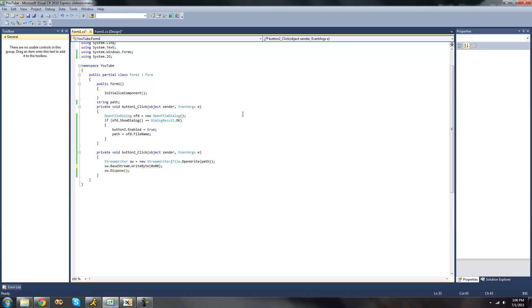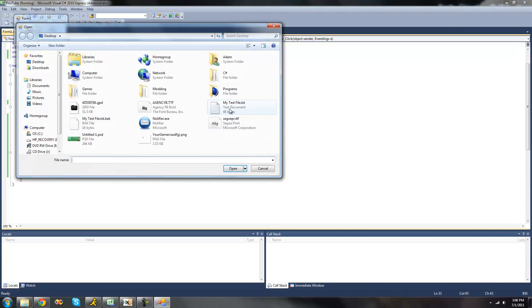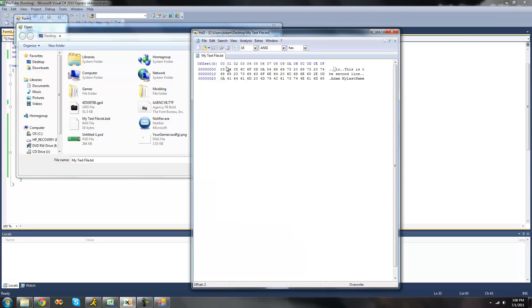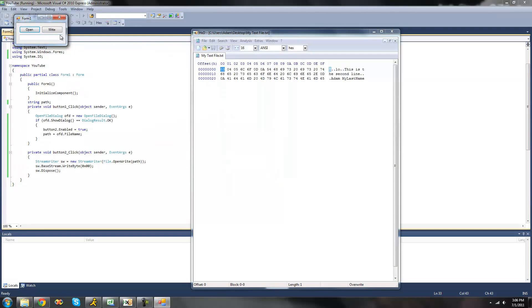So now we go here, it's going to debug. Open our text file right here. If we just look at our text file right here, the first byte is 03, so just remember that. Now we click write. Now if we go back here it should say 00. Yep, 00.